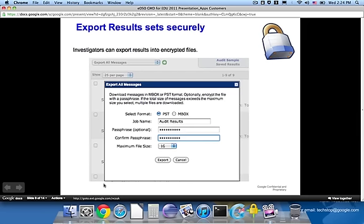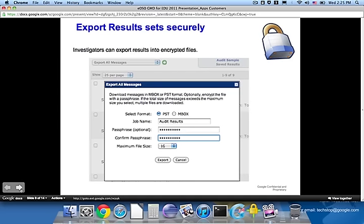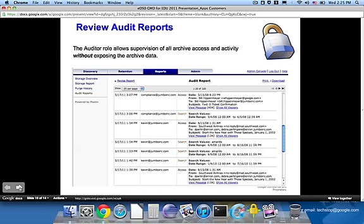The audit reports, incidentally, will essentially track all access. In other words, not just the reading of individual messages, but also the searching. It will show the search criteria in the event that an investigator purges information or puts stuff on hold or exports. Those events are also tracked. So a person in a supervisory role can assure themselves that the only behavior that's taking place is, in fact, the authorized behavior. And now, let's take a moment to see the product in action.